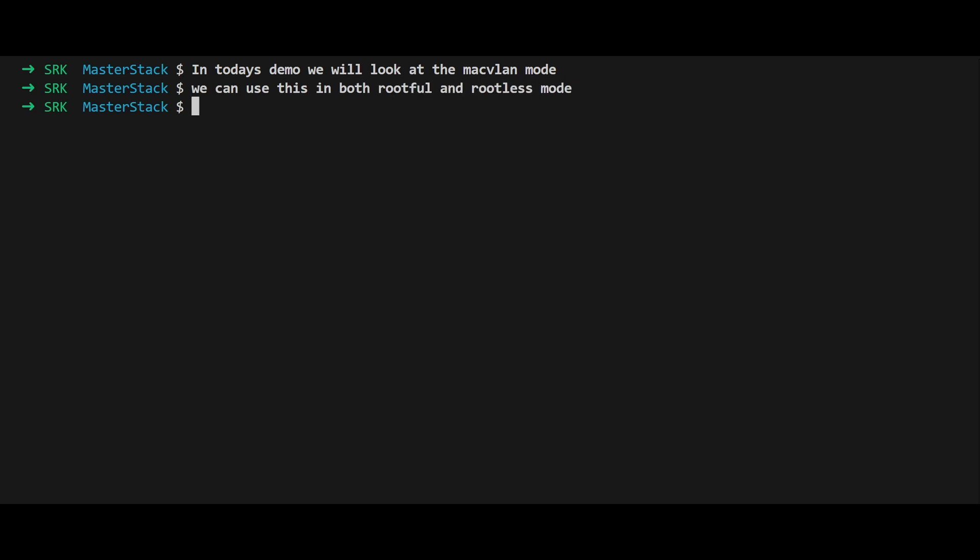So grab a coffee and let's get started. First up, we're looking at rootless mode. This is where Podman does its thing without needing superuser privileges, which is great for security but can sometimes feel like trying to cook a five-course meal with a toaster.